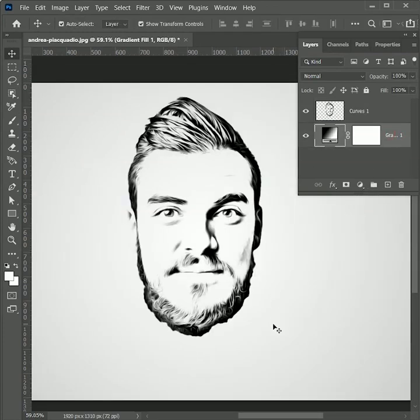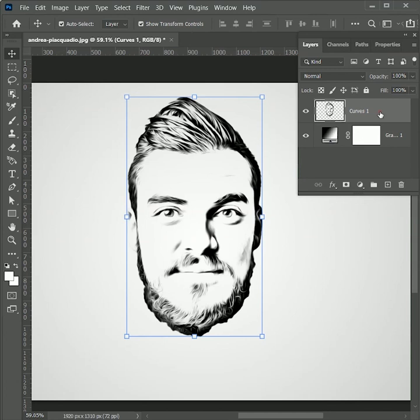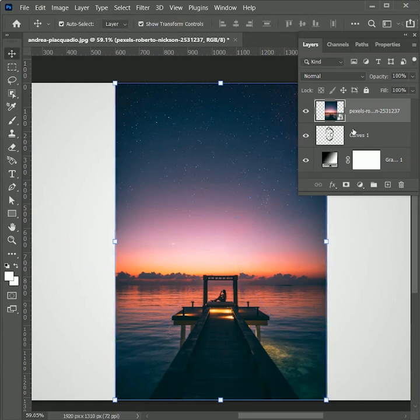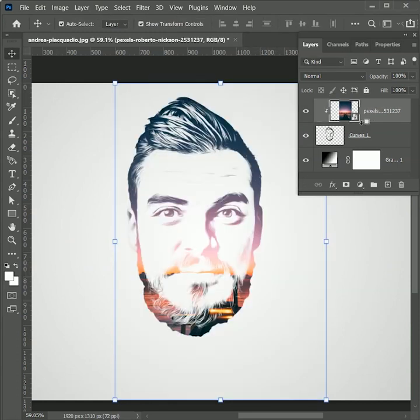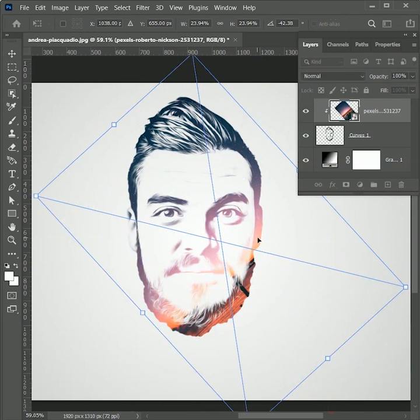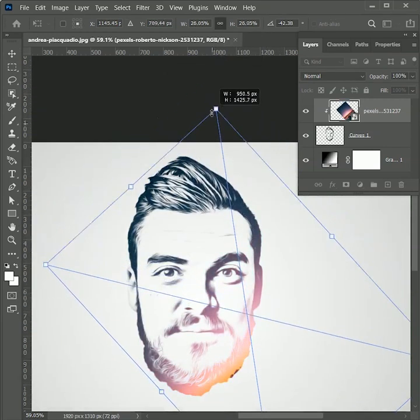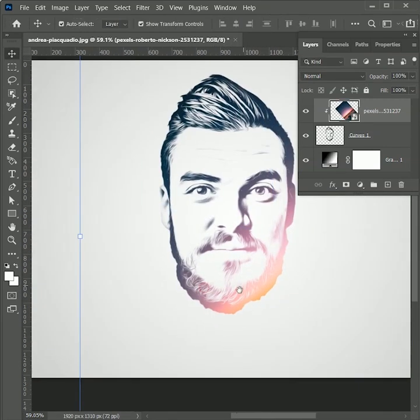To make this art more appealing, we will add an image inside the face. Select the sketch layer and drag the image you want to use. Press enter. While holding Alt or Option, click in between both layers to clip mask it. Now we can freely adjust the image according to the sketch. When you are done, hit enter.